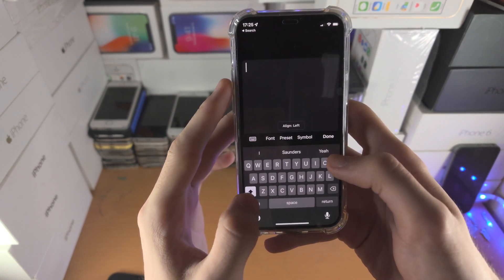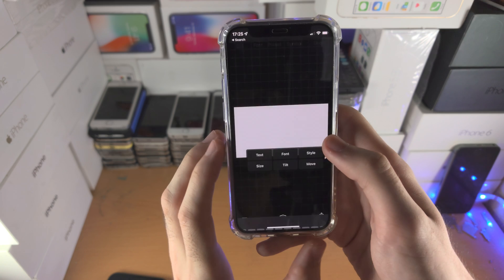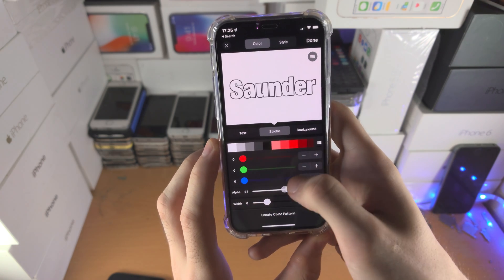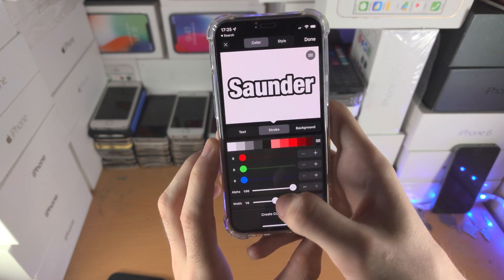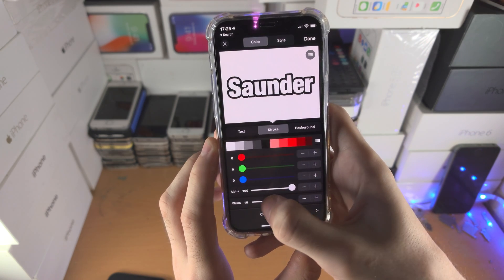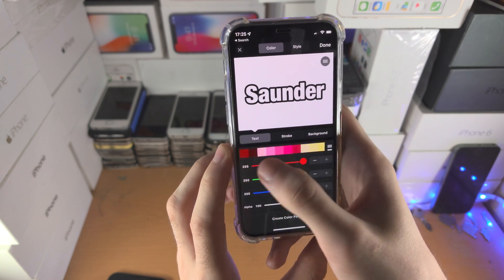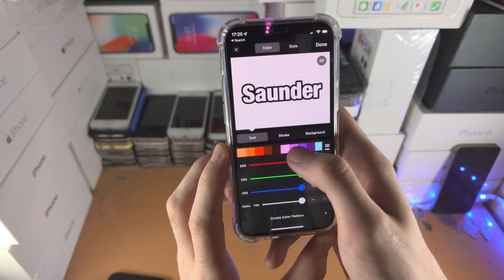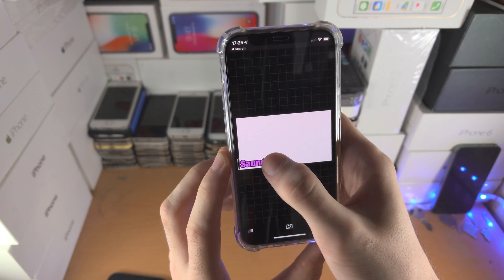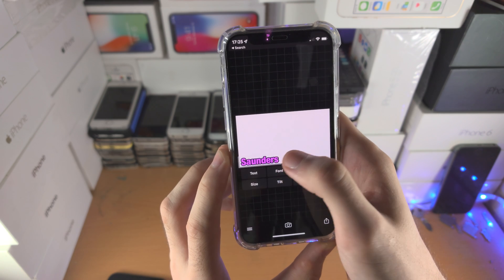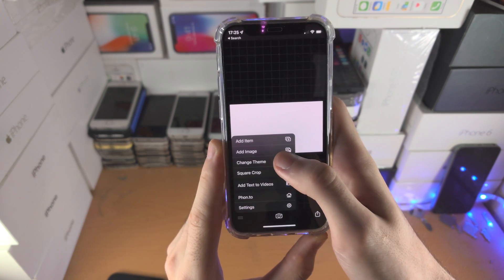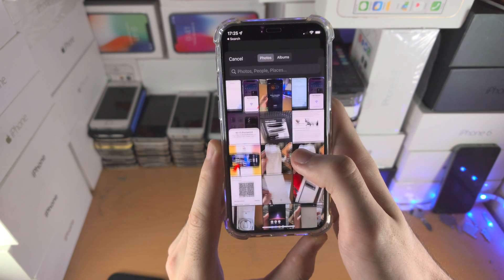From here tap the share icon and select Use. Now we're going to add our watermark text — let's say 'Saunders'. Tap on Style and you can change things like the stroke, the alpha (how thick the background is), and the width. I'll make this purple and position it.